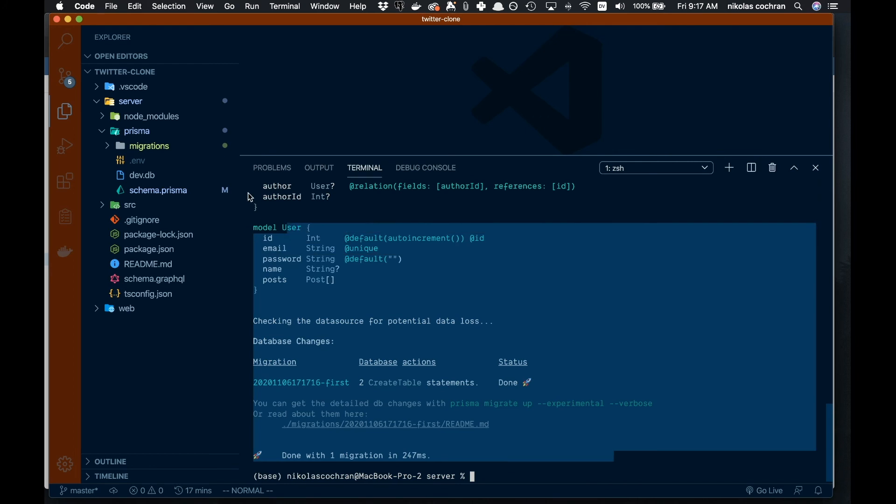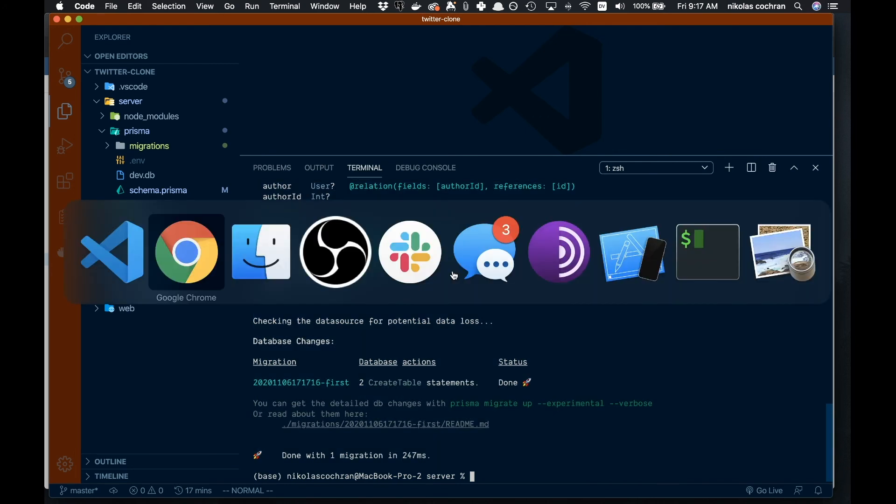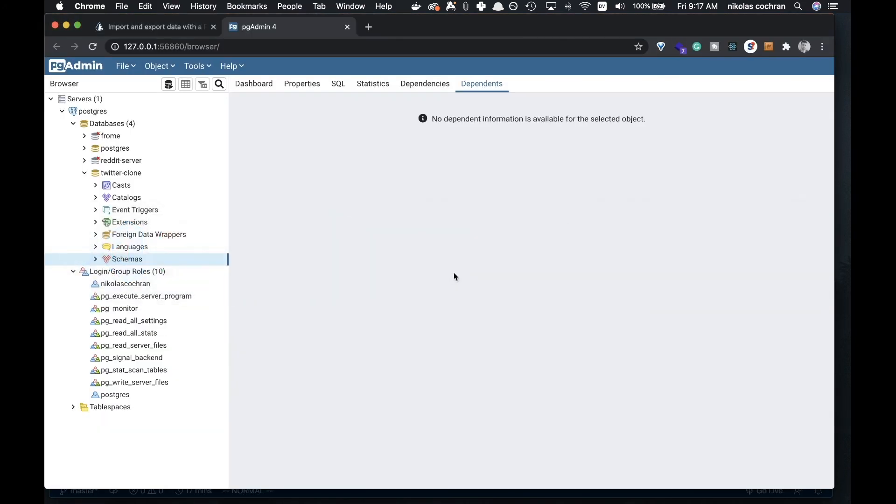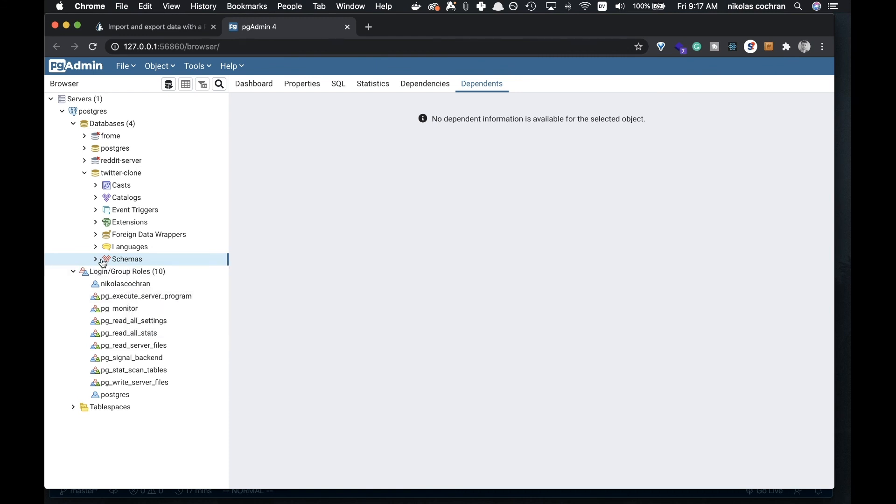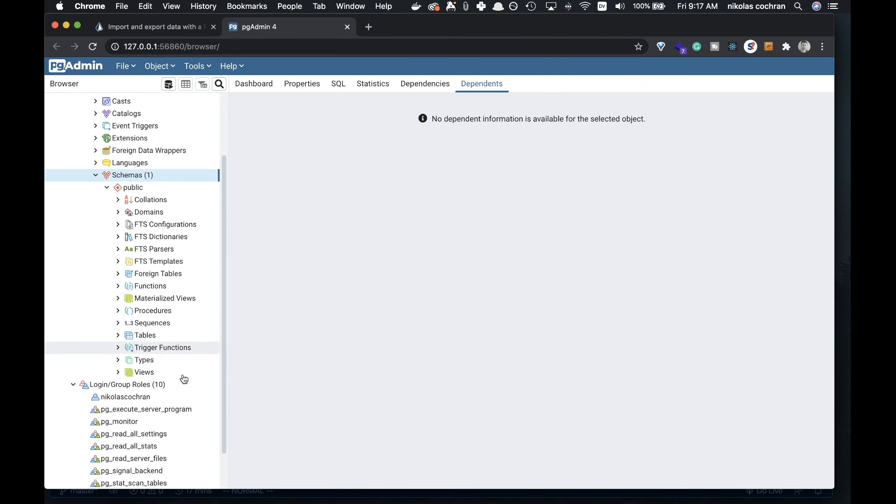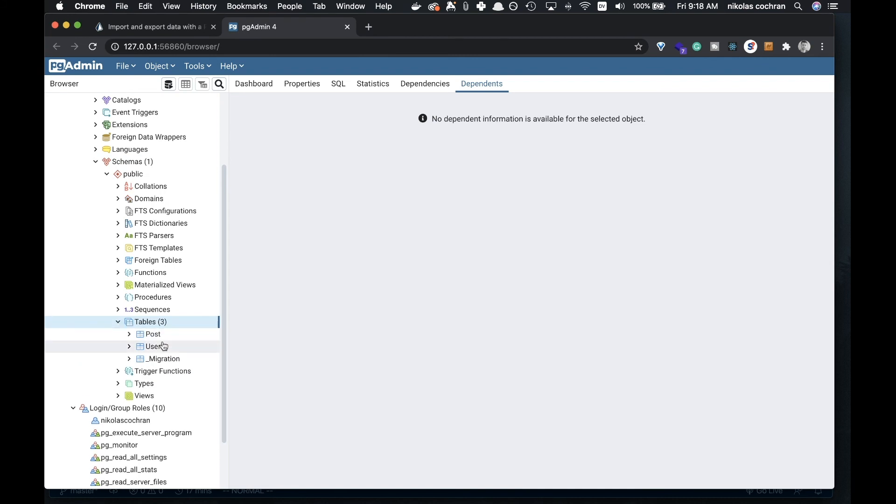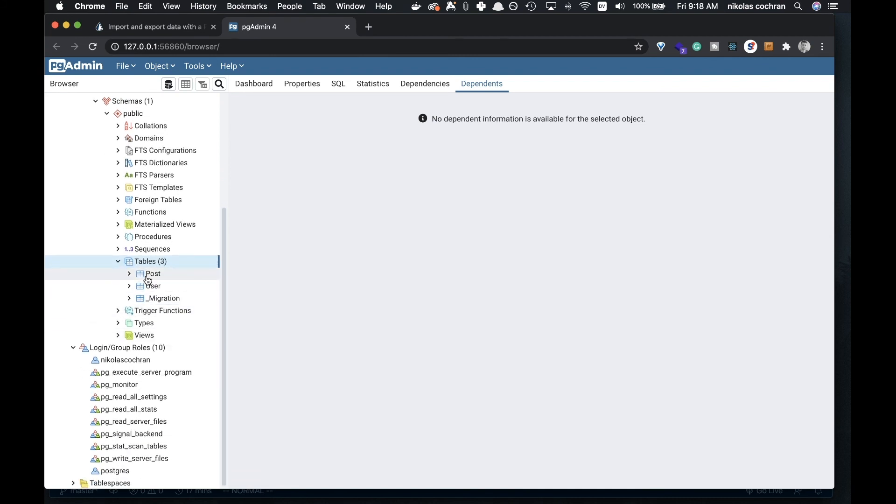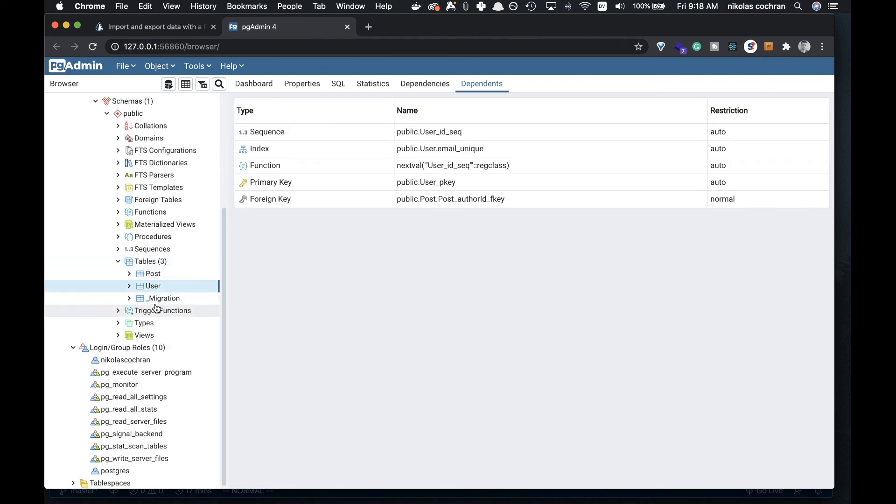Now we want to check and make sure that worked and everything's connected. If I come to my pgAdmin and refresh here, let's look into our schema and come down to our tables. You can see we have a Post table and a User table. This shows our migration as well.